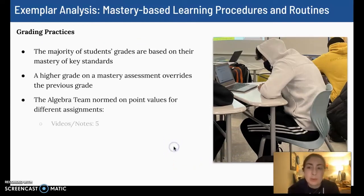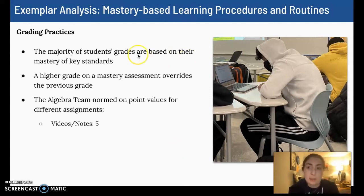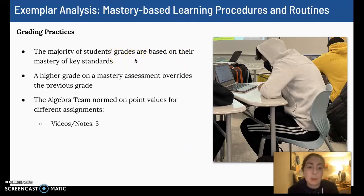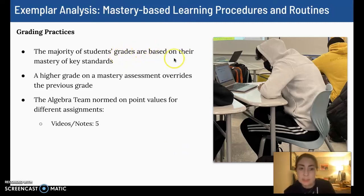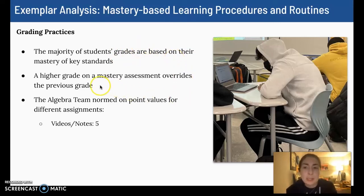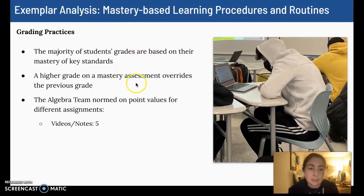In terms of grading, the majority of students' grades end up being based on their mastery of key standards, both through mastery checks, unit assessments, quarterly assessments, and semester assessments or projects. Always a higher grade on any assignment, including mastery assessments, overrides the previous grades.